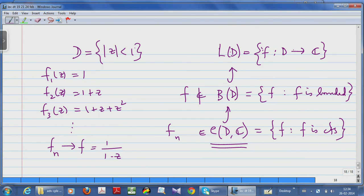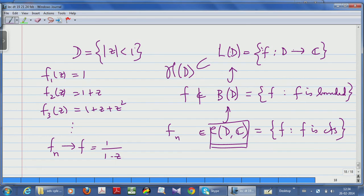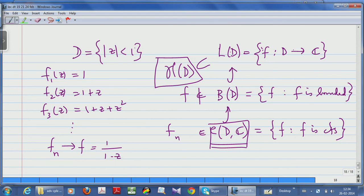So you do not have the convergence happening in B(D). What you have instead is this: consider H(D), the space of all holomorphic functions on D, the analytic functions on D. There are analytic functions like 1/(1−z) which are not bounded — they have a singularity on the boundary of D. So the convergence is happening in H(D), the space of holomorphic functions. It is certainly pointwise convergence, but it is not uniform — it is only uniform on compact sets.